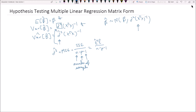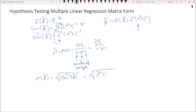Now if we're going to be doing hypothesis testing, we're going to need something called the standard error of β̂. The standard error is the square root of the estimated variance of β̂, which is equal to the square root of σ̂² times (XᵀX)⁻¹. These are the formulas that you need to know.